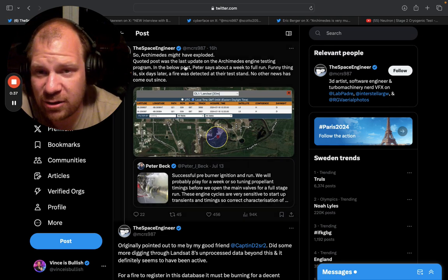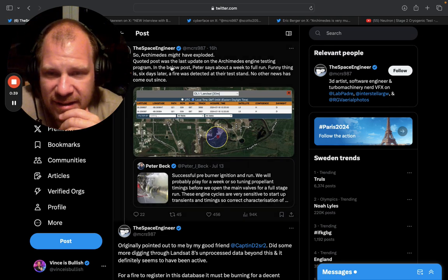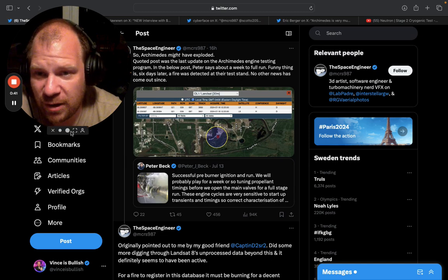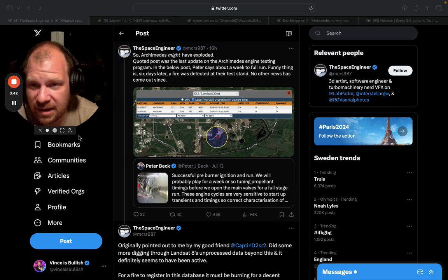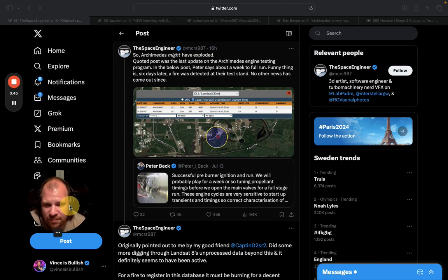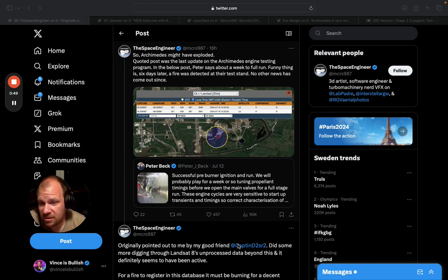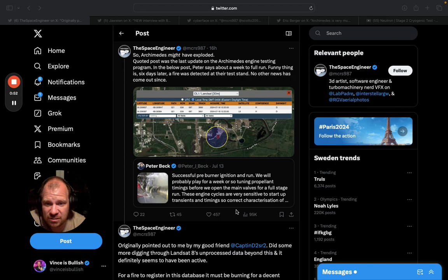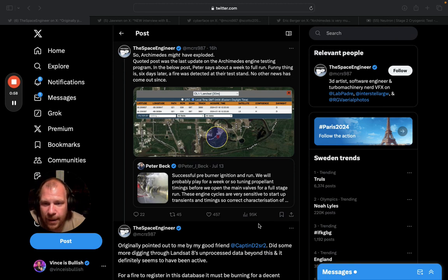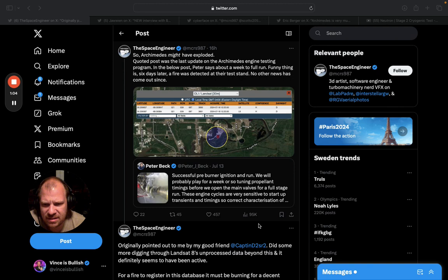A bigger Twitter account, the Space Engineer, who actually seems to be covering a lot of space engineering stuff - it's quite a legit account - starts writing about that the Archimedes engine blew up. The tweet gets 95,000 views. That's very significant when it comes to Rocket Lab. So I felt like I have to make a video about this because it needs a little bit of explaining.